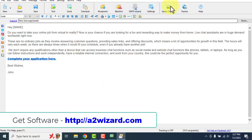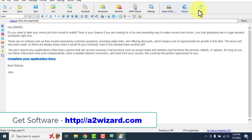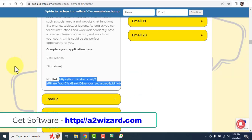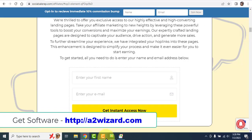In this software you get it for free. The software also has a spam checker that checks whether your emails will reach the inbox or not. You can also opt for the tracker, but it costs $12 every month. Do not buy it right now — just go get the ultimate edition of this software from a2wizard.com.